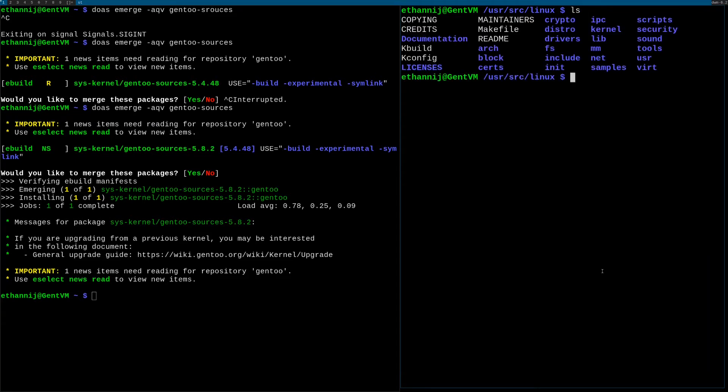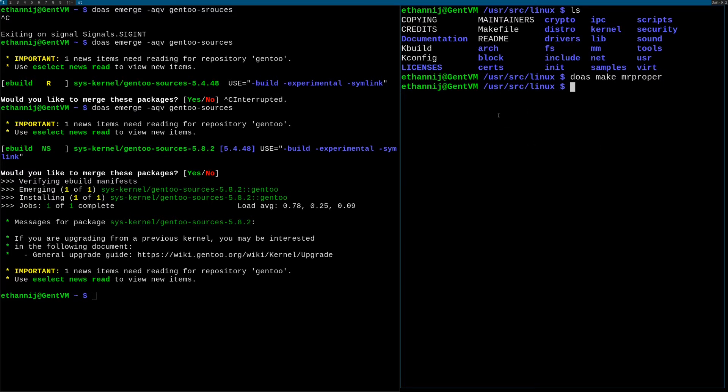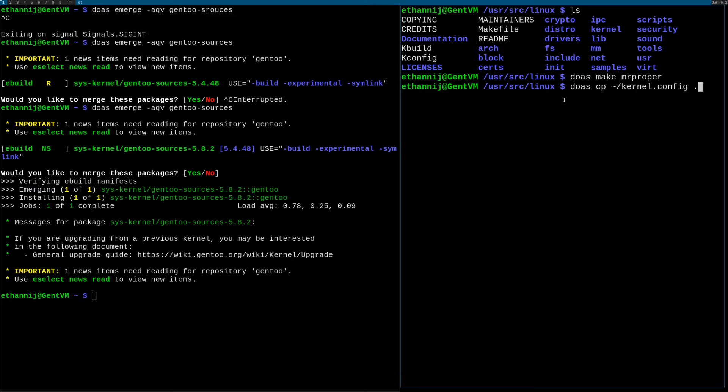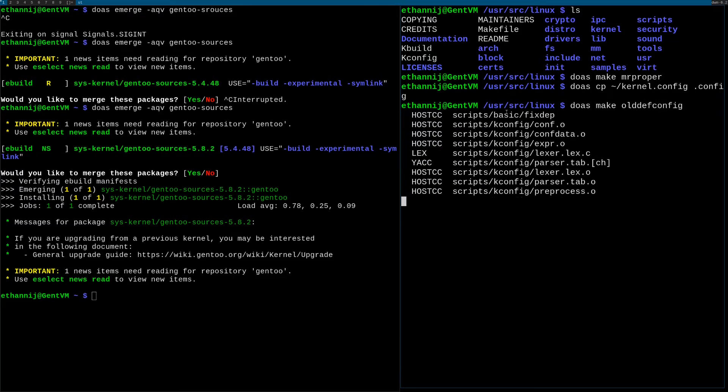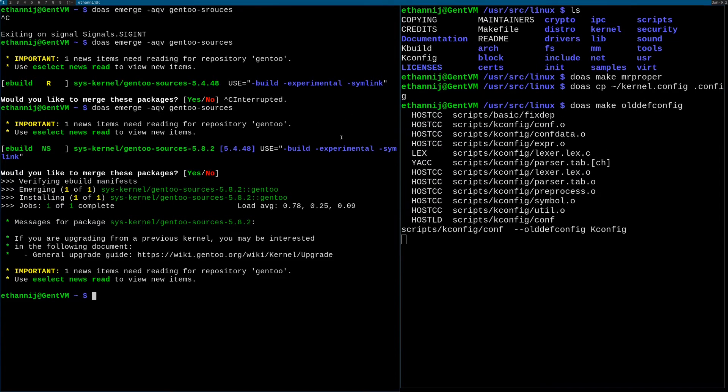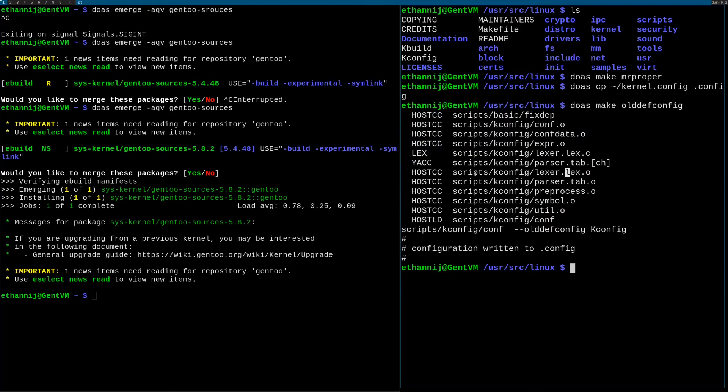We'll do make mrproper as sudo, and mrproper is just going to basically clean out the entirety of the kernel. And now we're going to sudo cp from our home to the kernel dot config and copy it over here as dot config. And do sudo make olddefconfig. This is basically just if you're sending an old kernel config to a new kernel, you're gonna want to run this just so that you can adapt the old stuff to the new stuff.